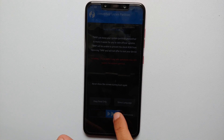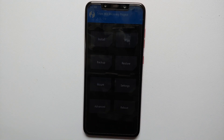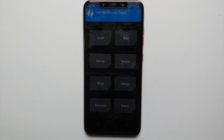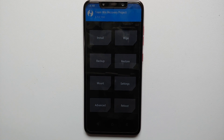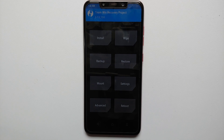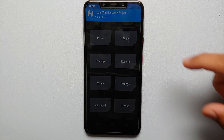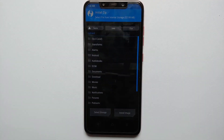If you get a message about keeping your system read-only, you do not have to do that. Swipe to allow modifications. We have now booted into TWRP recovery, but we need to switch over to the dynamic TWRP recovery for the Poco F1.